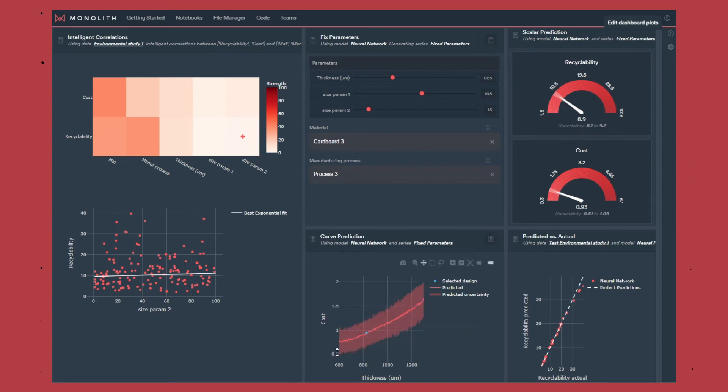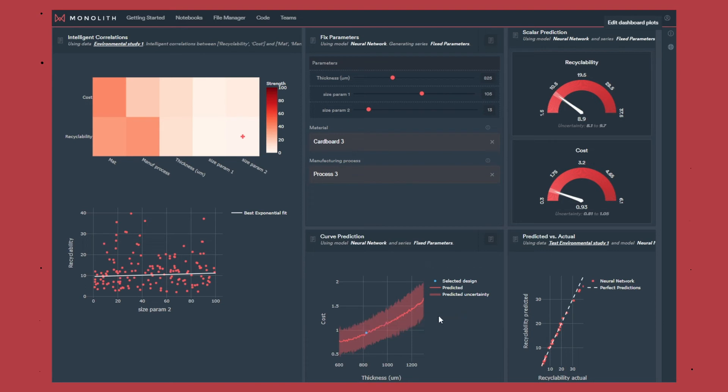We can look at the variation of the cost with the thickness of the material as well, so that can guide us in making our choices.